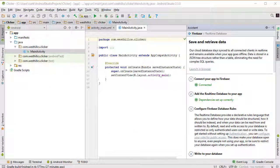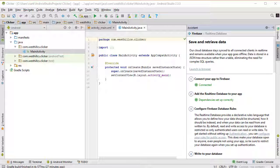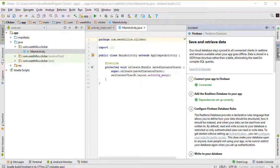For the next part, we need to build the user interface for our Clicker app. To do that, let me start off by closing this Firebase menu that we no longer need.